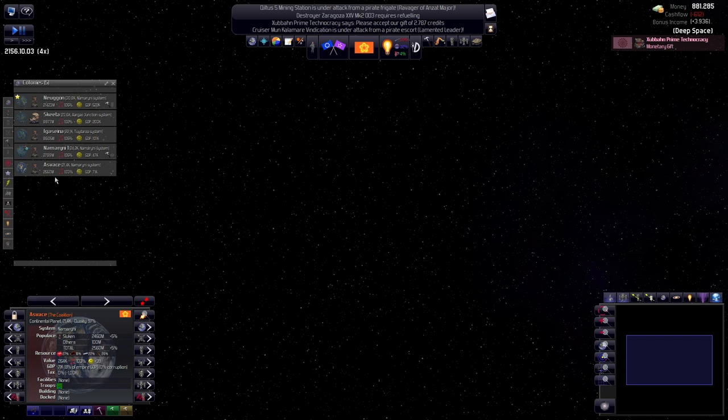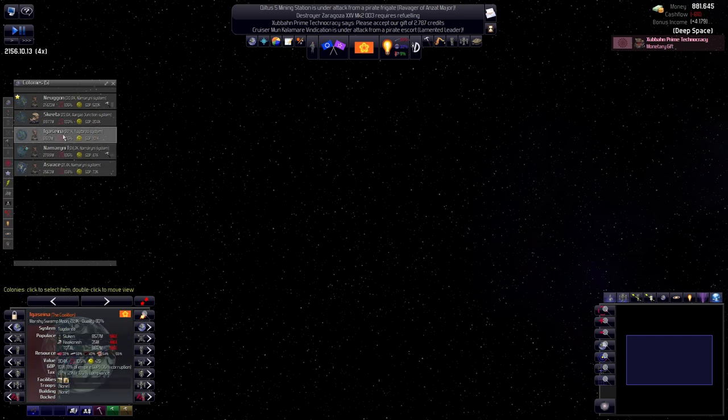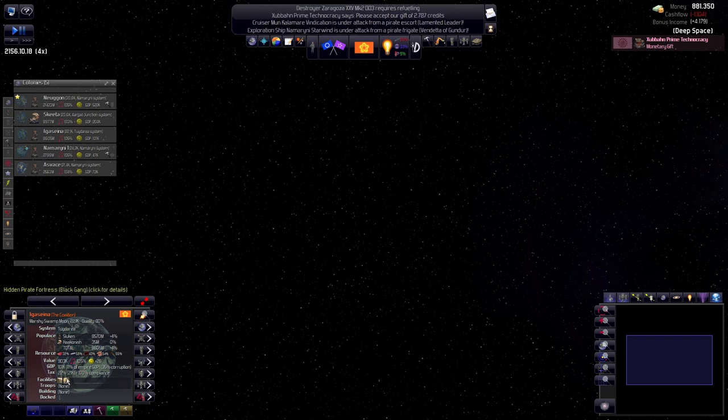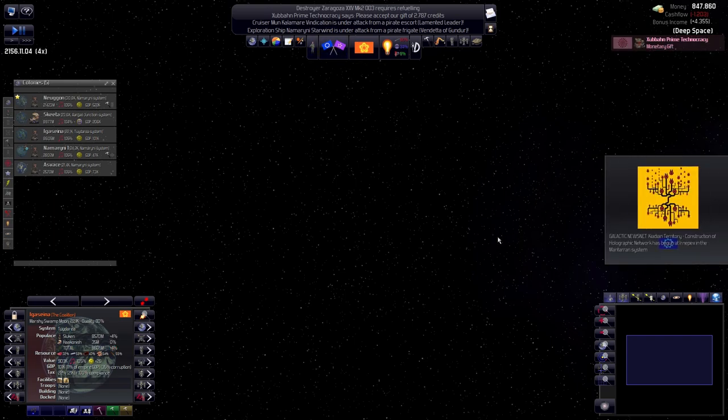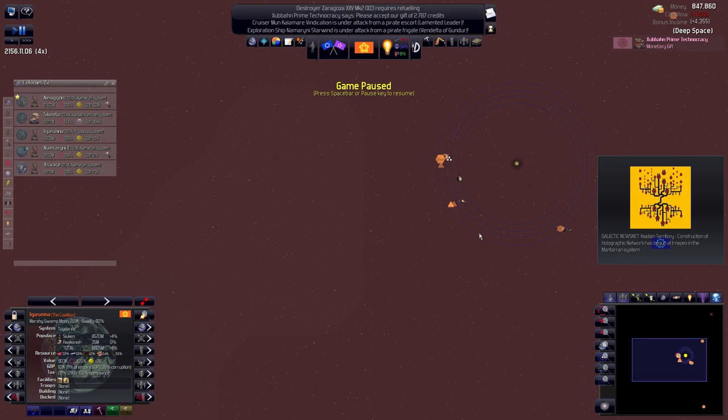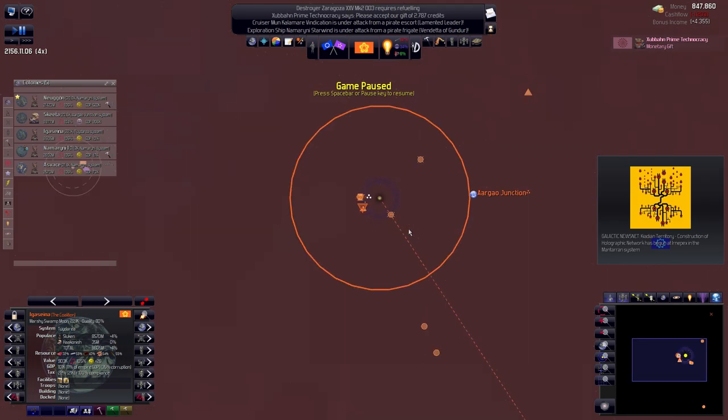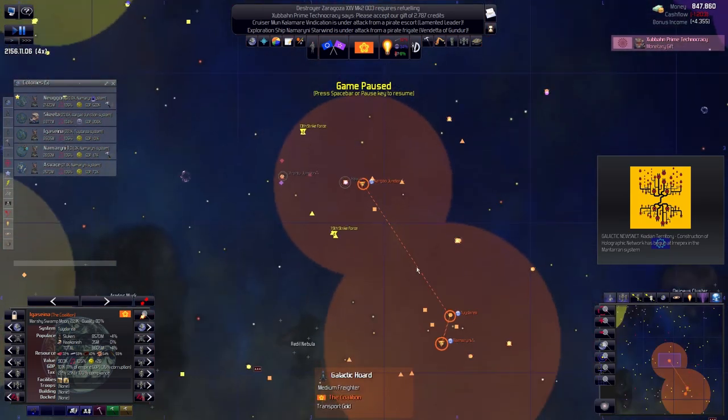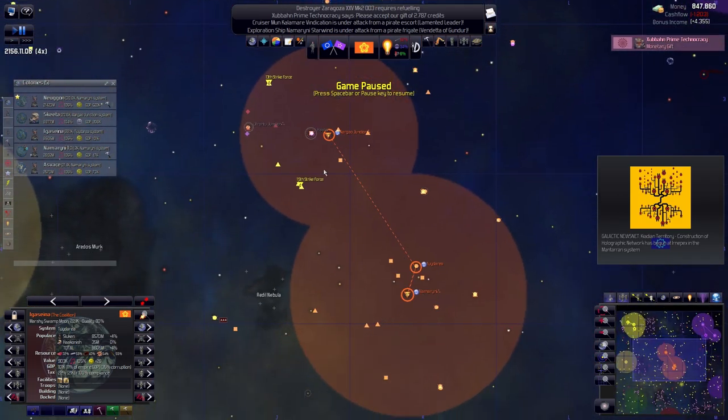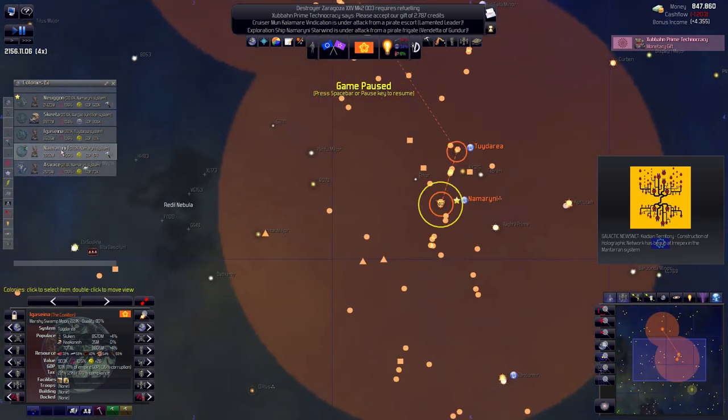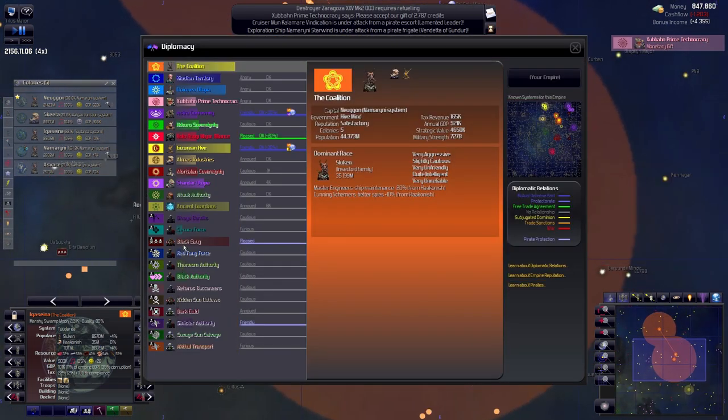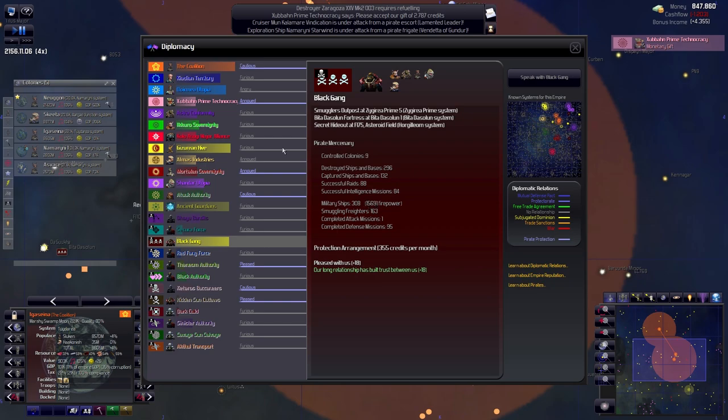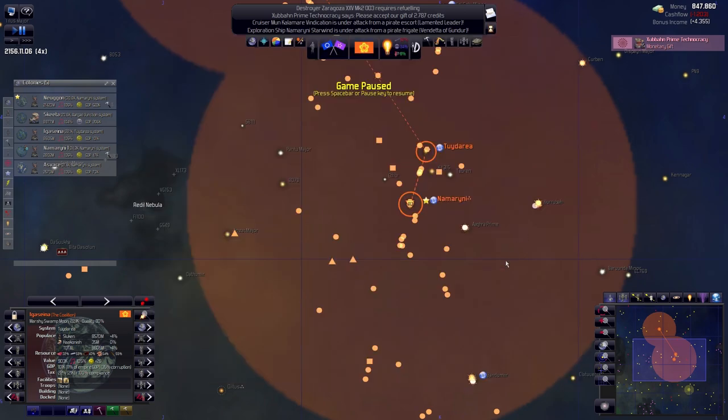Where do we have pirate bases? Here we have two, they're both from the Black Gang. Seeing that the Black Gang is, oh damn the time. Seeing that the Black Gang is still so much more stronger than I am, I don't know if I want to be attacking them. Look, the Black Gang in power 15k, I in power 7.